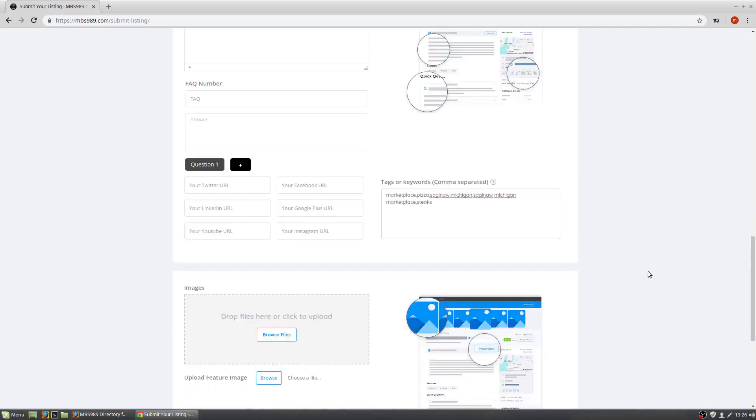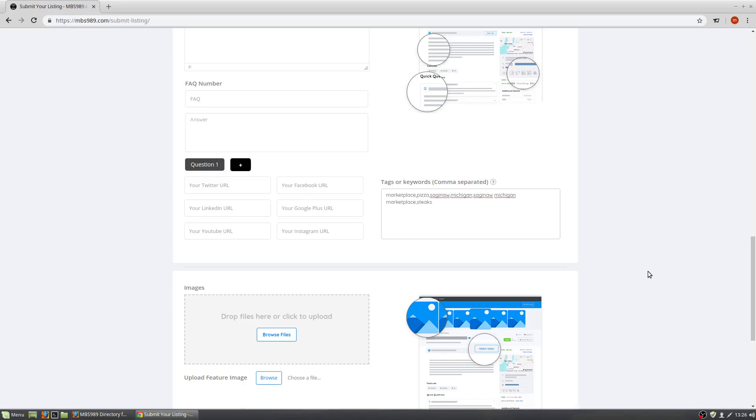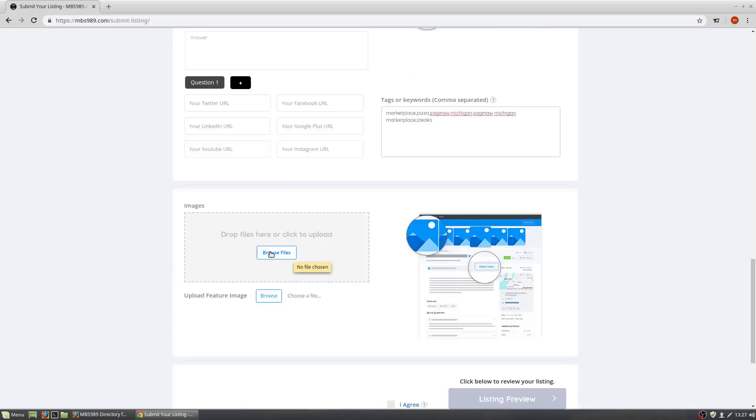Next you will upload images. These are the images for the top of your listing. They're like featured images. You can add as many as you would like. We recommend them being the same size so they show properly when they're doing a slideshow, sliding across the display of your listing.